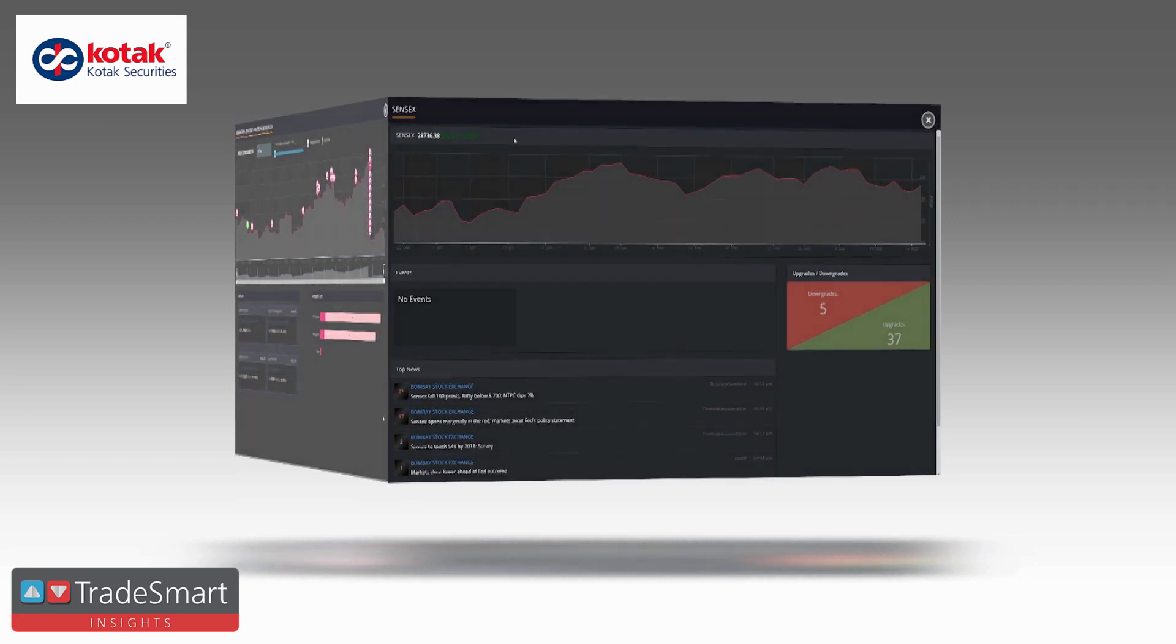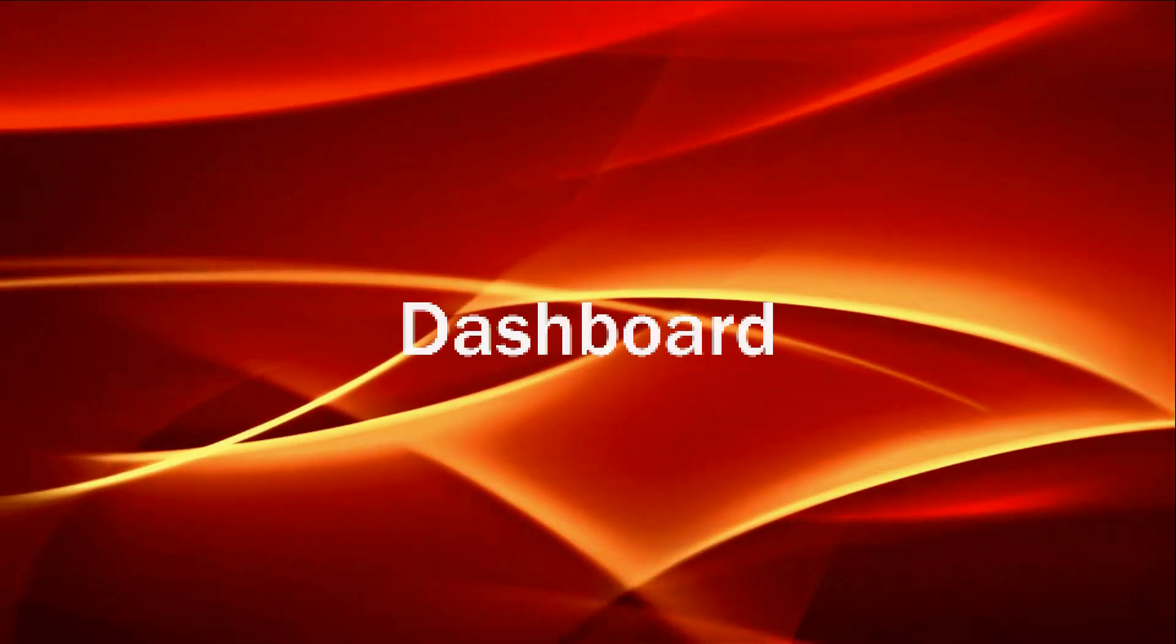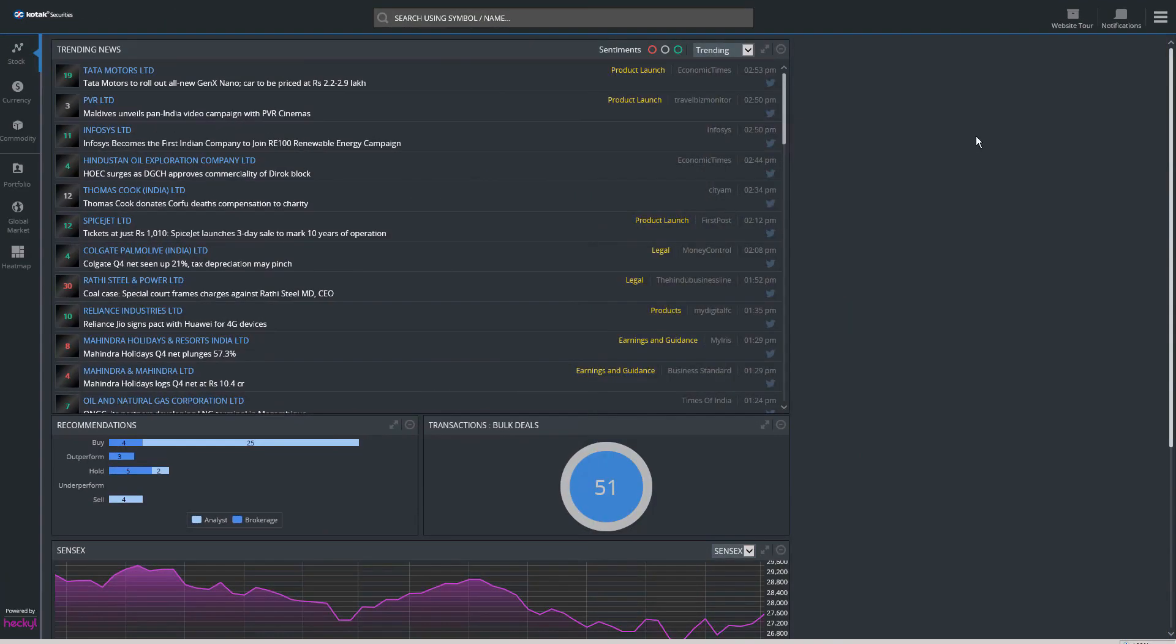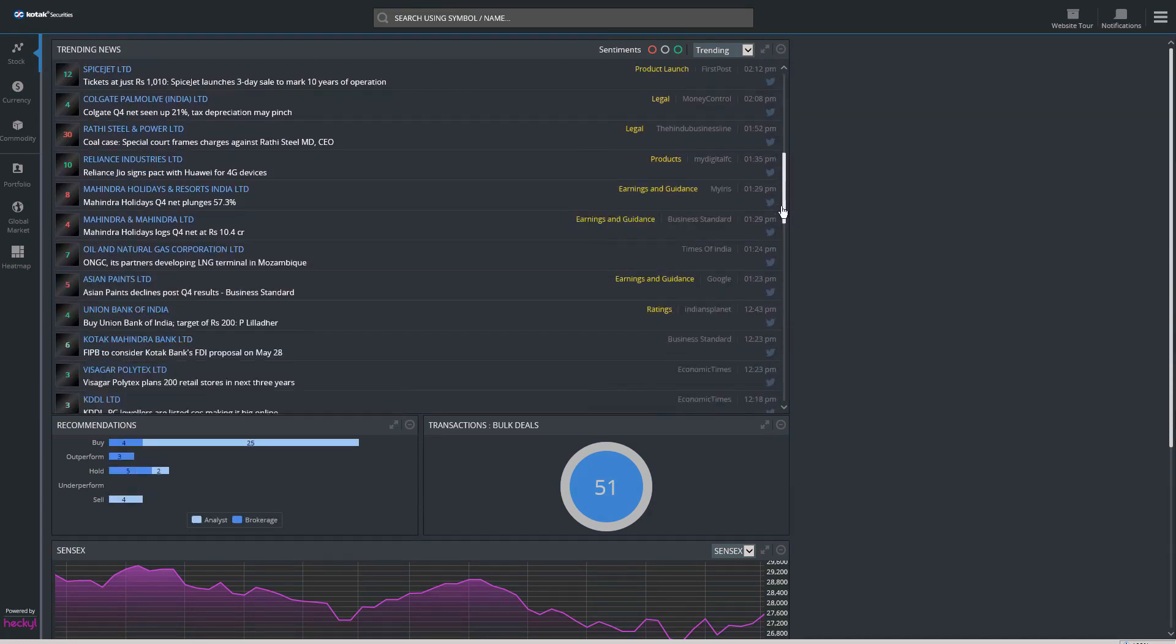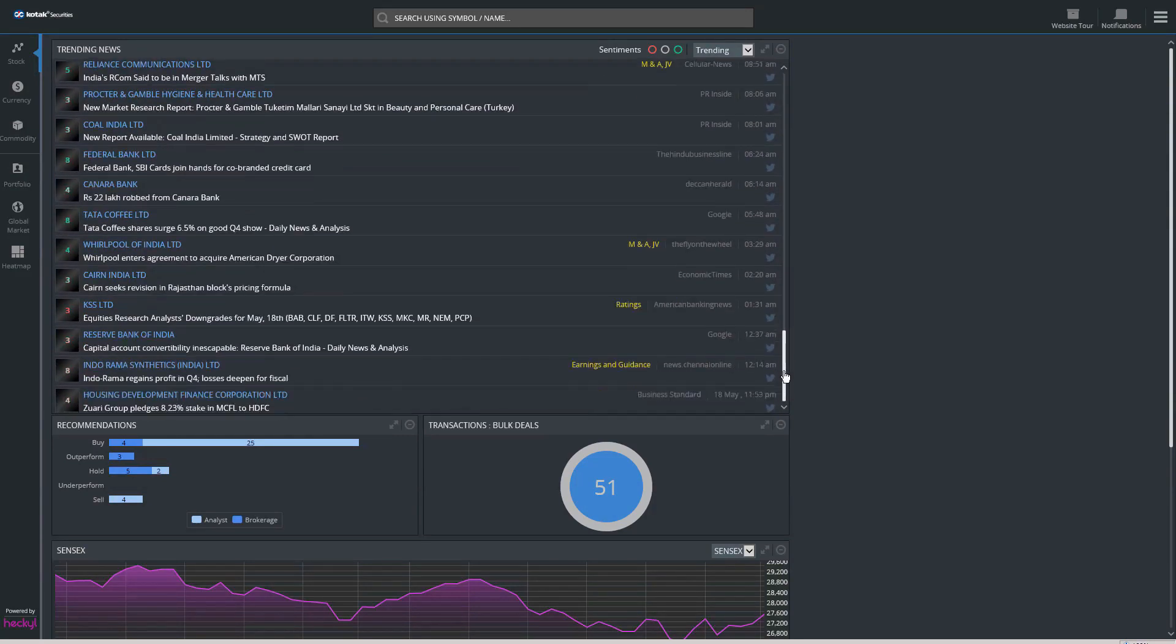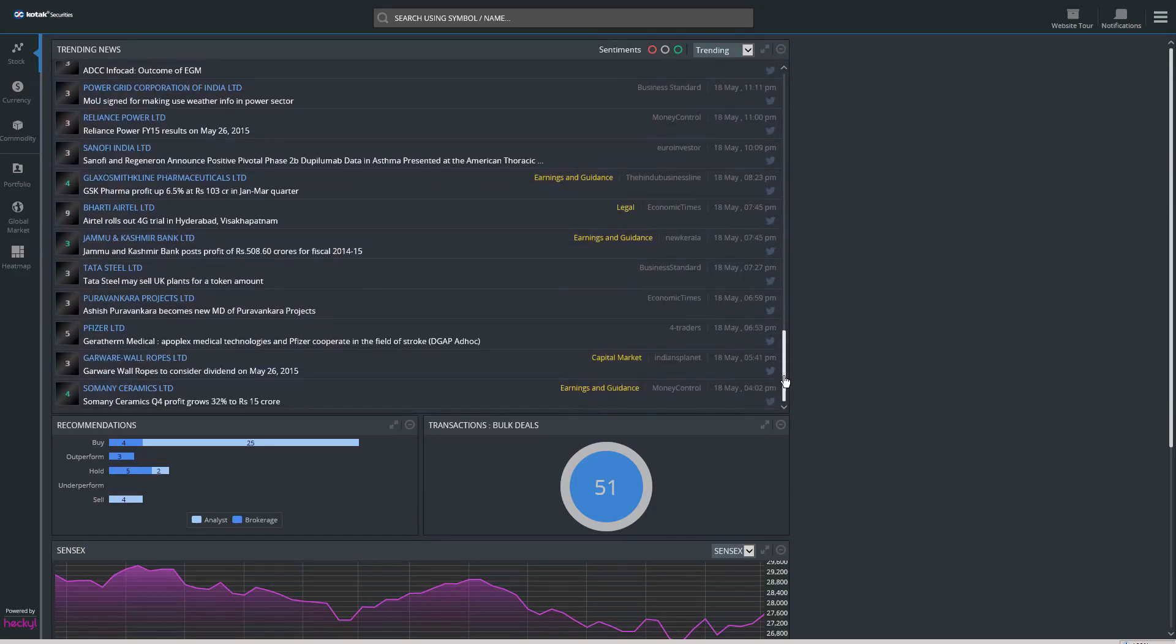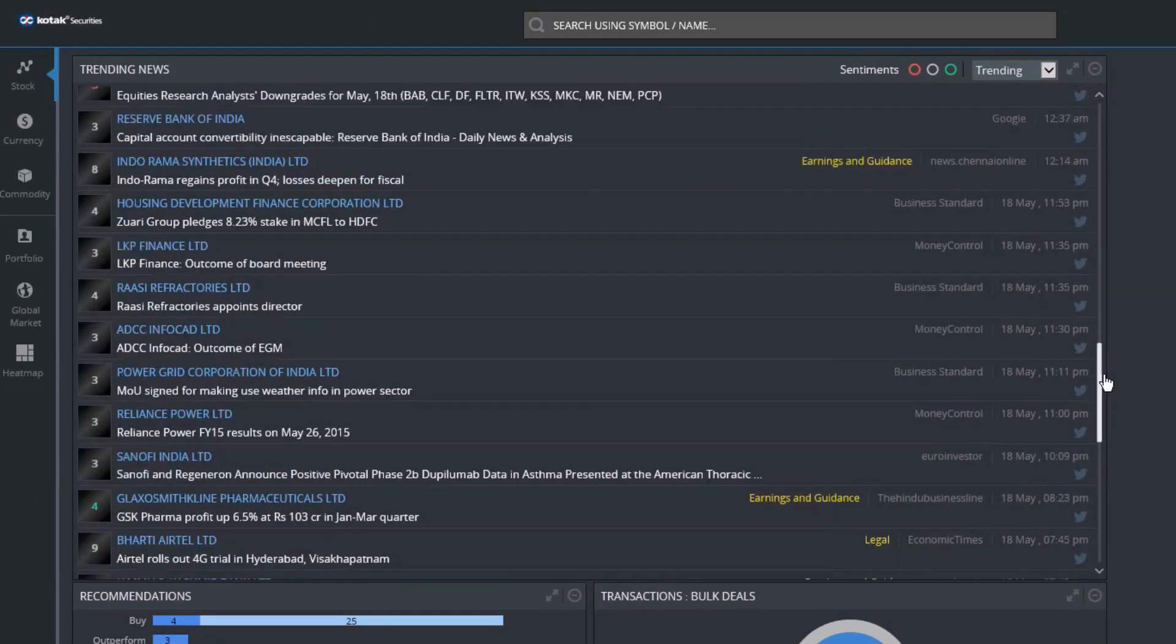Welcome to Kotak Securities TradeSmart Insights. TradeSmart Insights dashboard brings real-time financial news to traders and investors. Our live dashboard provides a continuous stream of financial news from millions of trusted sources around the world. The home page provides top trending news from the financial world reported in the last 24 hours.